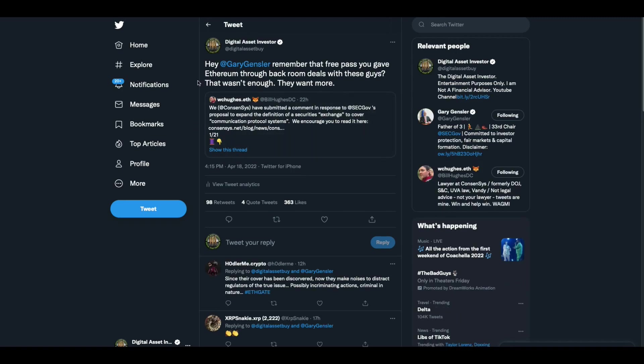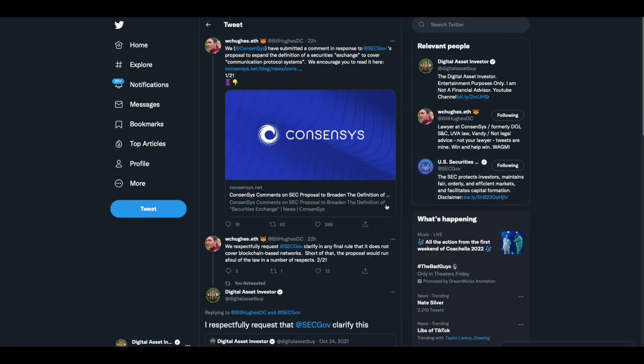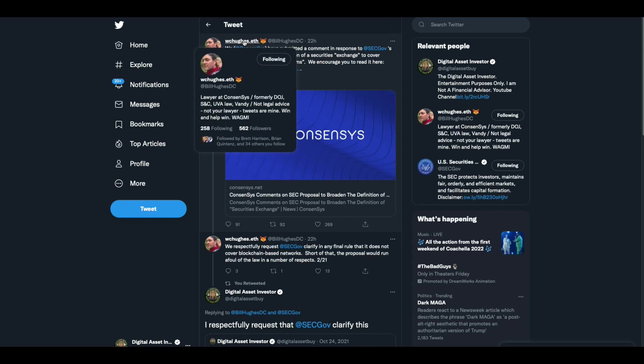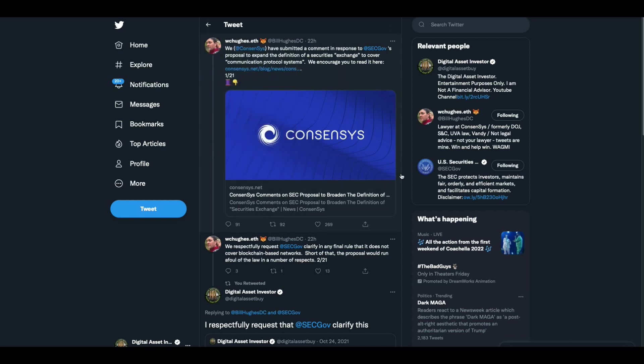Then I made Gary Gensler aware. You remember that free pass you gave Ethereum through backroom deals? That wasn't enough. They want more. This is one of the attorneys for Consensus. We Consensus have submitted a comment in response to SEC's proposal to expand the definition of securities exchange to cover communication protocol systems. This guy, by the way folks, look where he was. He's a lawyer at Consensus, formerly at the DOJ and wait for it, Sullivan and Cromwell. Isn't that Jay Clayton's old stomping grounds? I think it is. I'm sure that's a coincidence though, don't pay any attention to that.